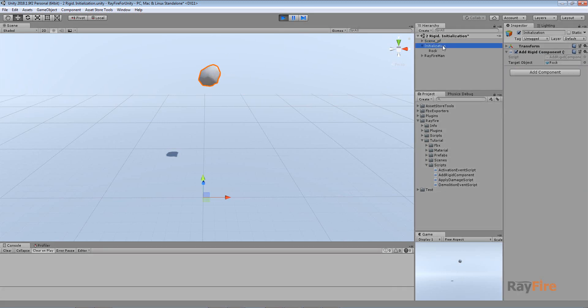Now this initialization object will apply rigid component with properties I defined and initialize it. Then I will click space button like this.